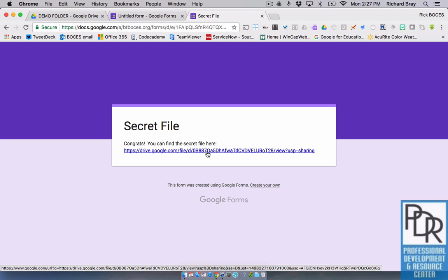So you can kind of think of this as a scavenger hunt. You could even take it as far as maybe it takes them to a Google doc that says, go to the library and find the book with the Dewey decimal number, and enter in the author's last name. So it kind of gets them thinking and gets them working. So it's pretty fun.